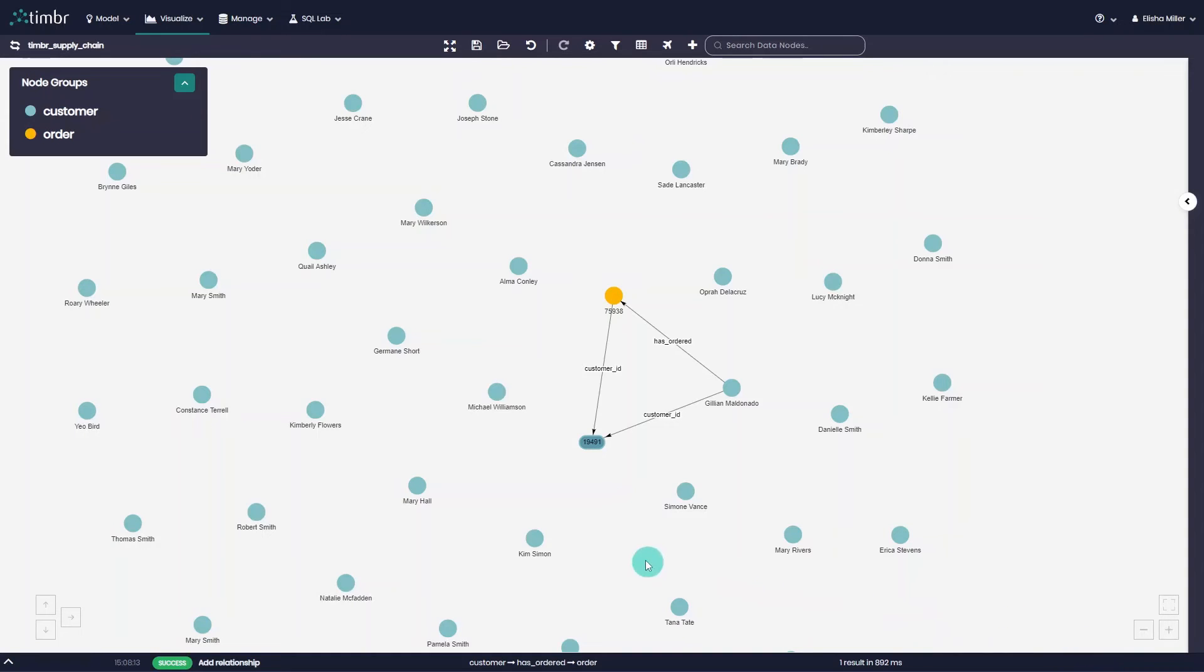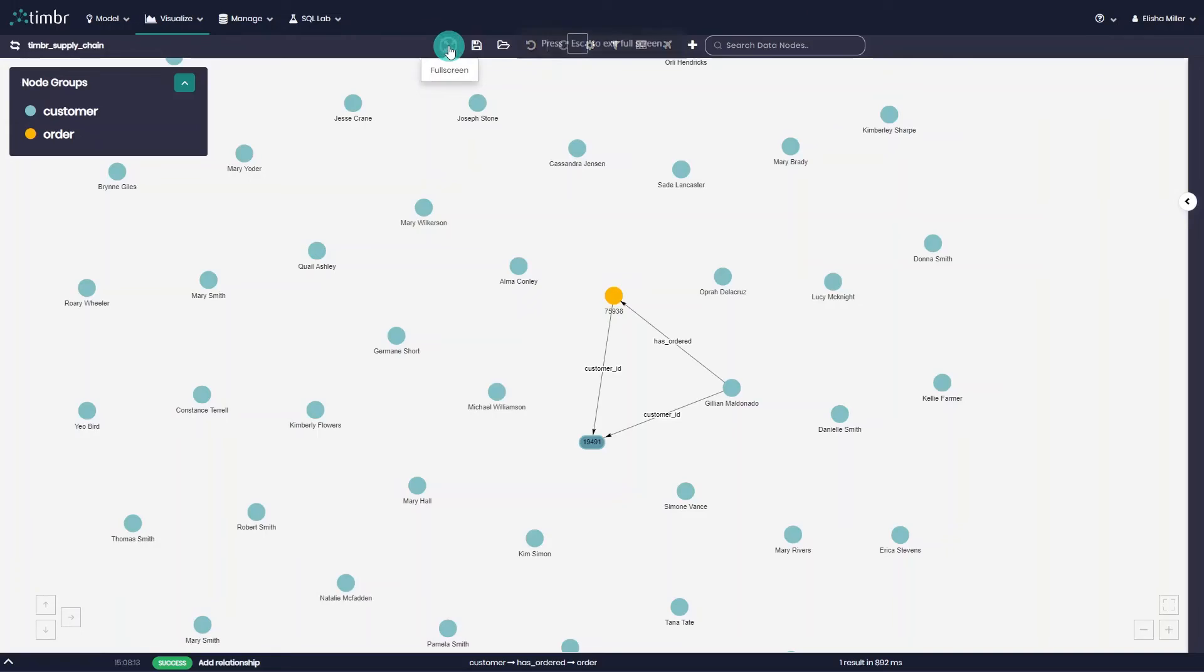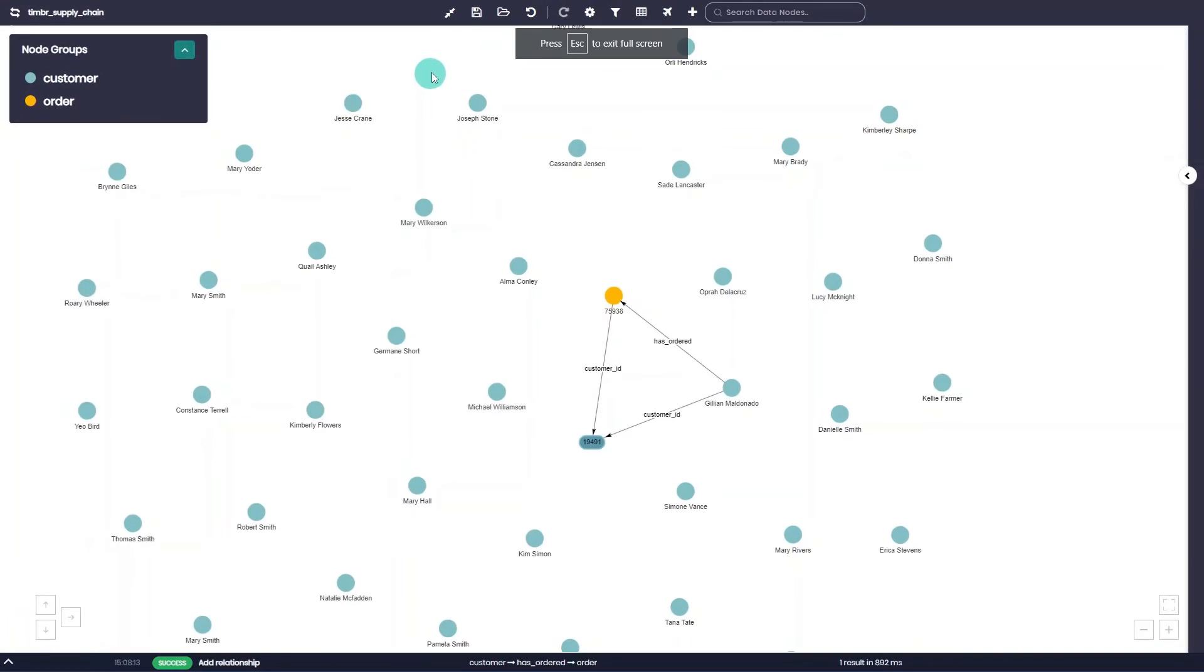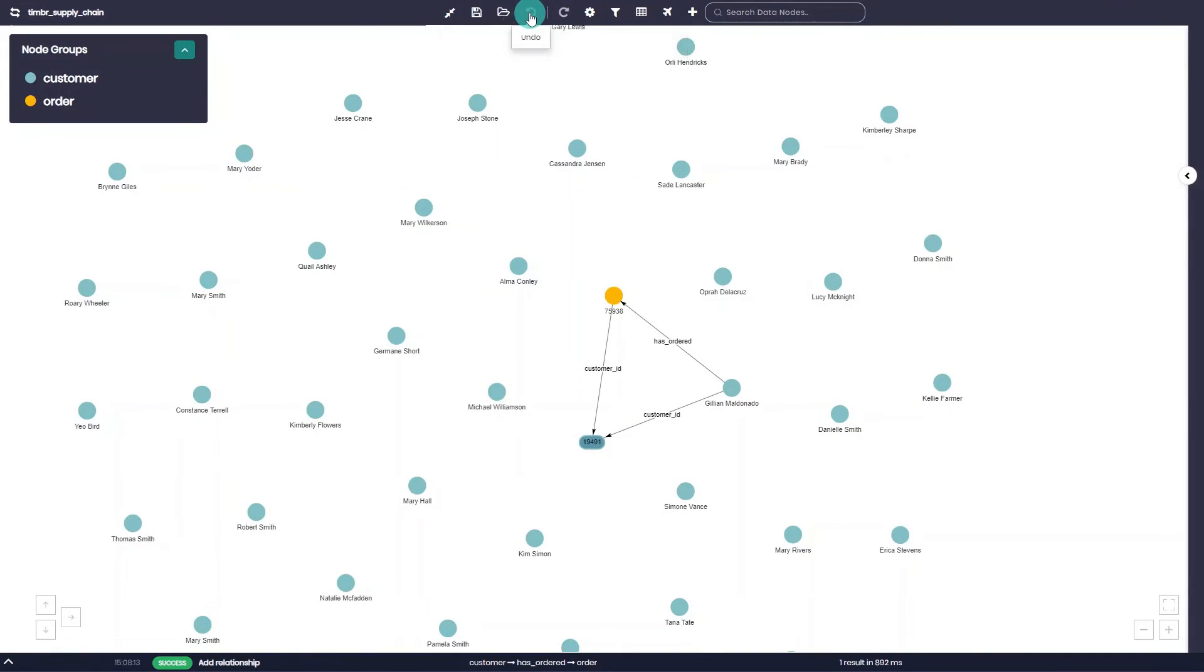Finally, above the graph, users can find the main menu which has many options. Among those options, users can change the knowledge graph under exploration, move to full screen mode, save a given exploration, or open a previously saved one.